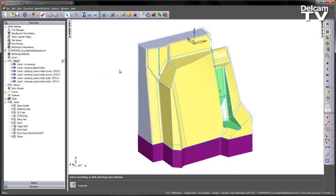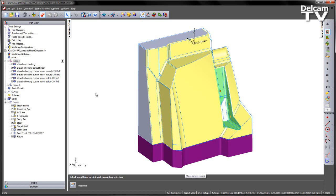In this example you can see we've got quite a tall, steep component that we wish to machine with a series of Z-level toolpaths. I've got two toolpaths here using a default parameter-based holder and four additional toolpaths using the custom-based holder.